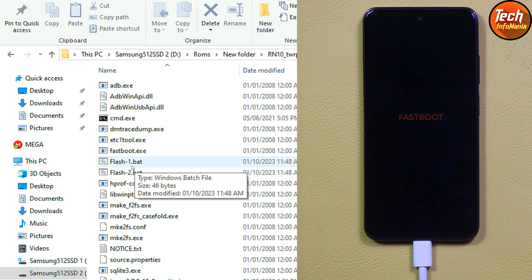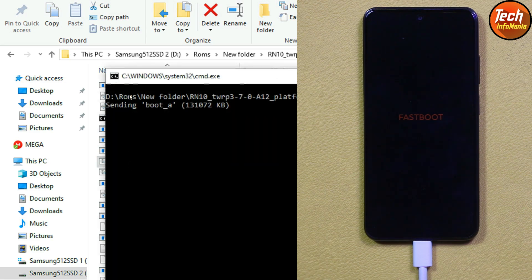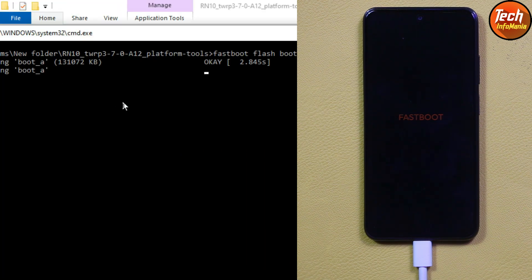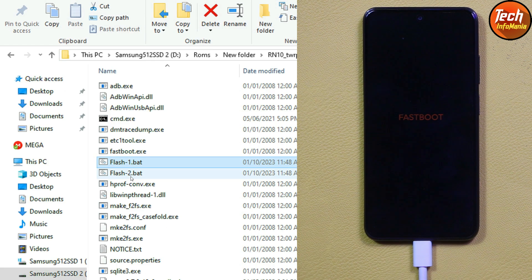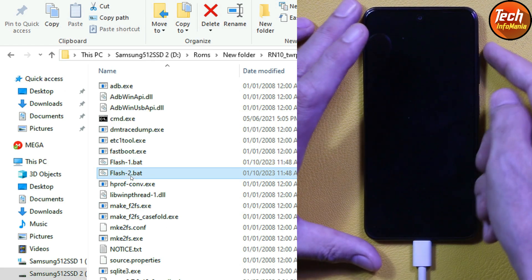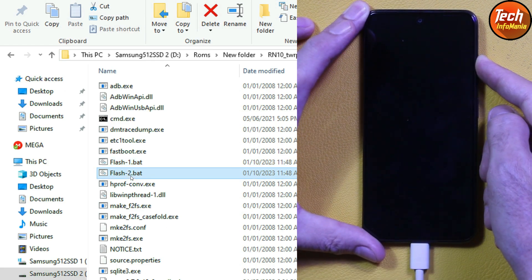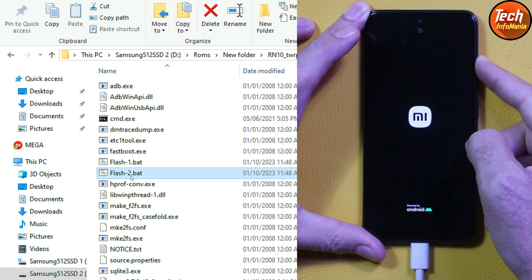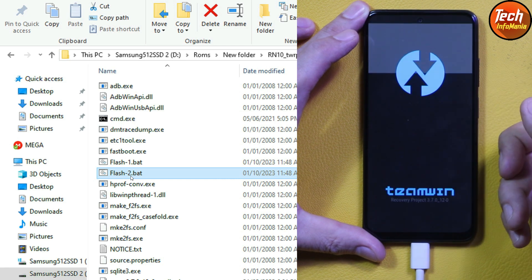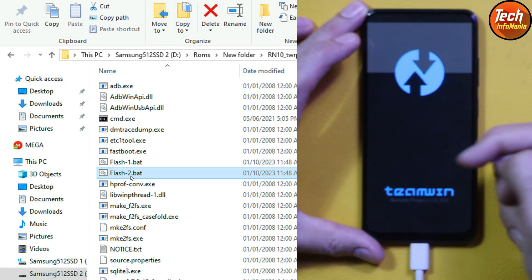Back on the computer screen, double-click 'flash one file' — recovery flashing will start and the window will auto-close after flashing is completed. Then double-click 'flash two file' and immediately press and hold the volume up key before the MI logo appears. Do not release the key until you see the TWRP recovery screen.